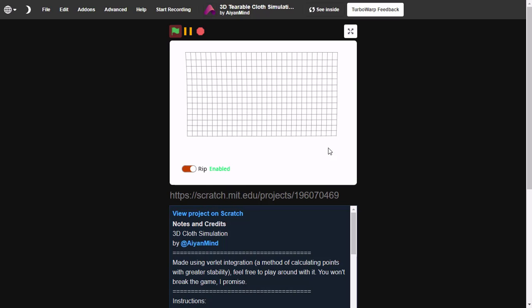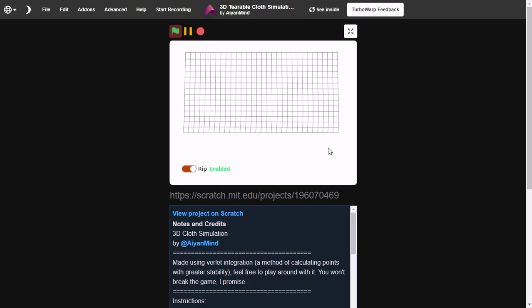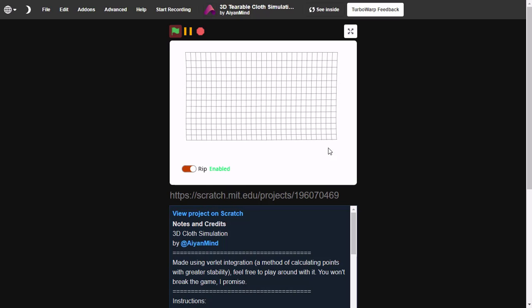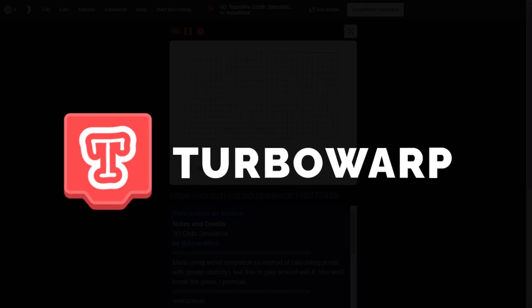Hi guys, in this video I'll be showing you Scratch's best GUI mode, TurboWarp.